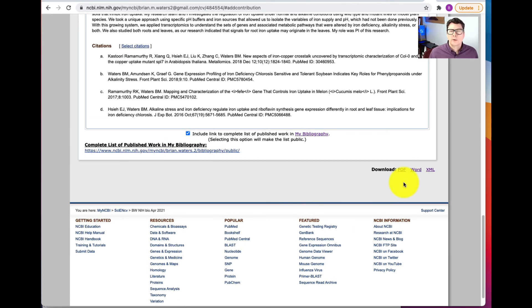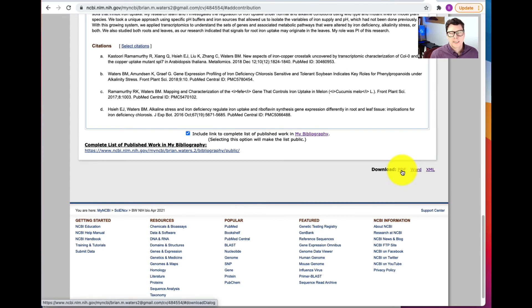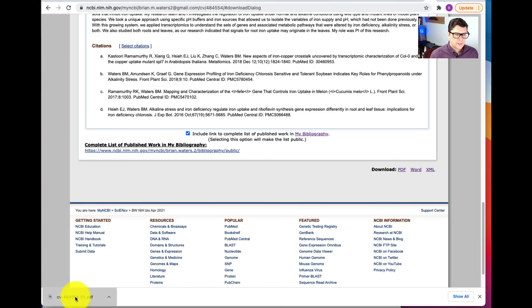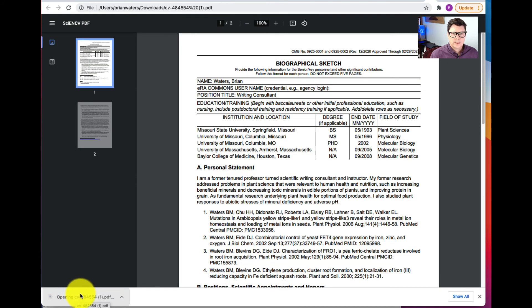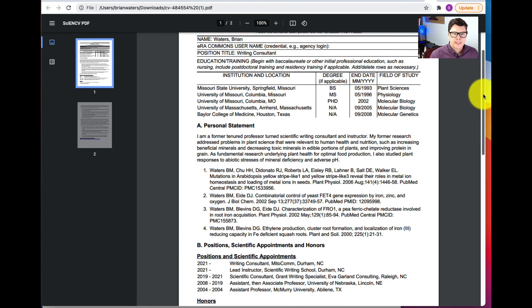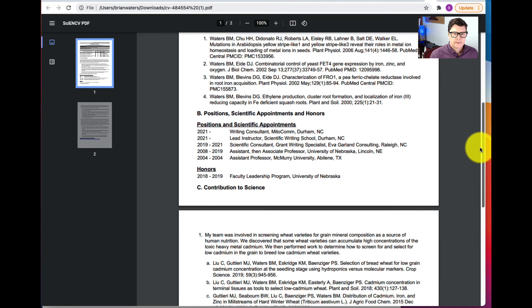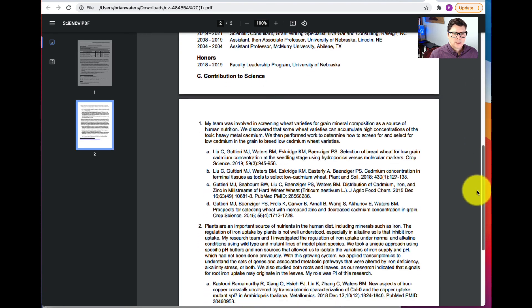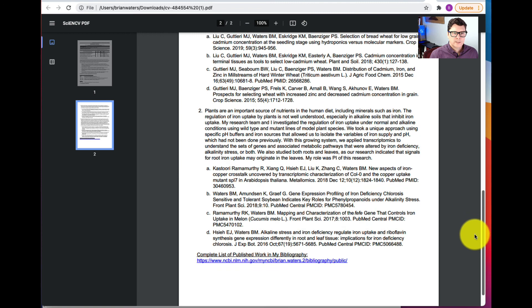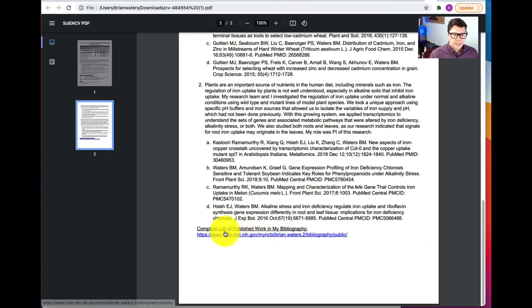I've checked the box to include a link to the complete list of published work in my bibliography. Now I can download this biosketch as a PDF, a Word document, or XML. I'm going to go with PDF because that's what I need to submit to NIH. I click PDF, it prepares my file for download, and let's open it. It's all filled out — we have my name, my title, my education and training, my personal statement, positions, scientific appointments and honors, the contributions to science with two entries each having four citations, and then a complete list of my published work.